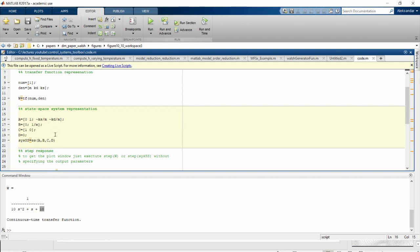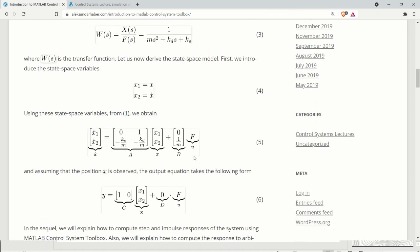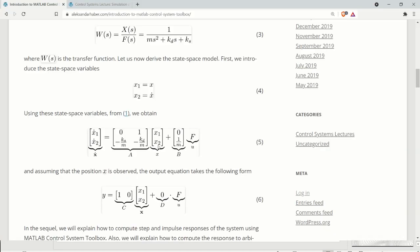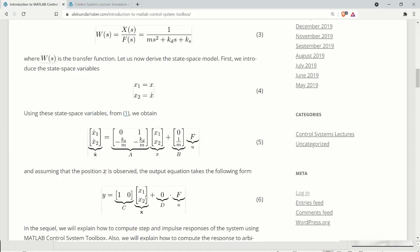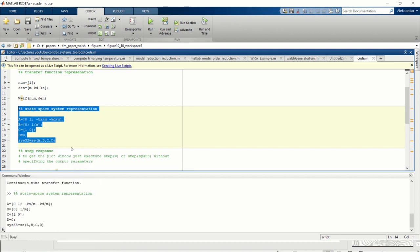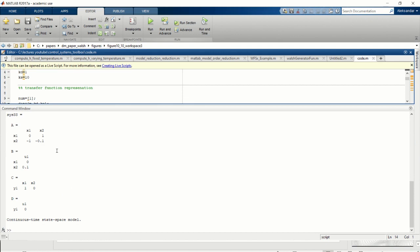Similarly, we can define the state-space system representation. Looking at our system, we have matrix A, matrix B, matrix C, and matrix D equals zero. We define A as a matrix, B as a matrix, C as a row vector, and D as zero. Once we have A, B, C, and D, we call the function ss, which defines the state-space model. Here is our state-space model with all the matrices shown.